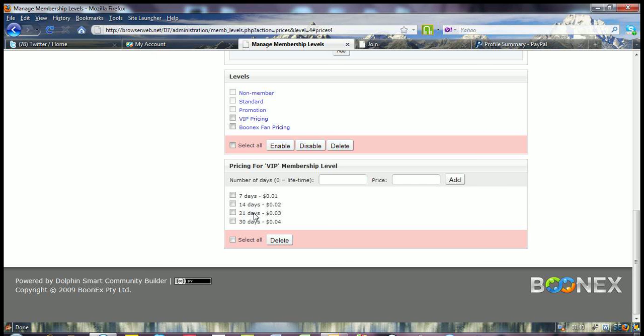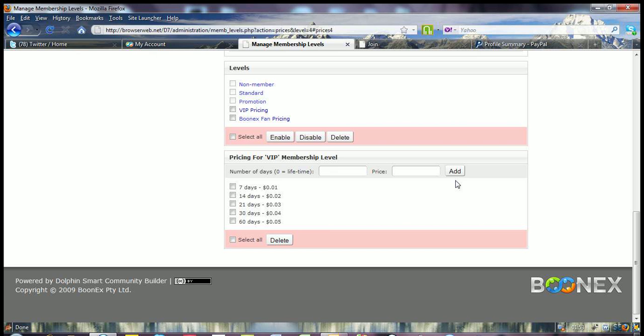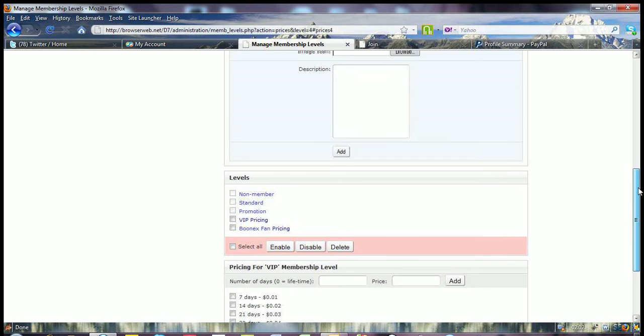Now, you can remember from the front end we had the four different variations there. So basically you could add in 60 days at 0.05 and hit add there. And you can see right now, there we go. We've got basically the added in there for you.